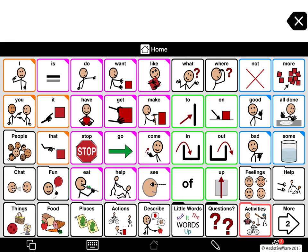You'll notice that many buttons in Proloquo2go 4 have filled-in upper right corners. Buttons with these corners behave differently if you tap and hold on the button than if you just tap. In most cases when you tap and hold on the button you'll get what we call an inflection pop-up. So let's have a look.